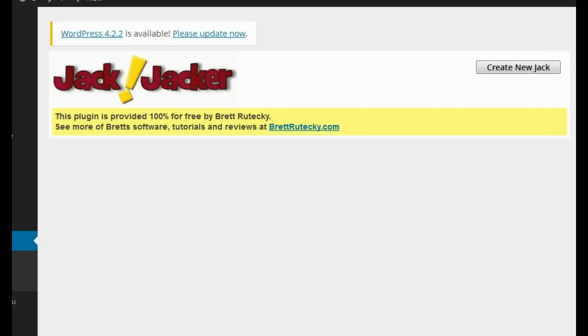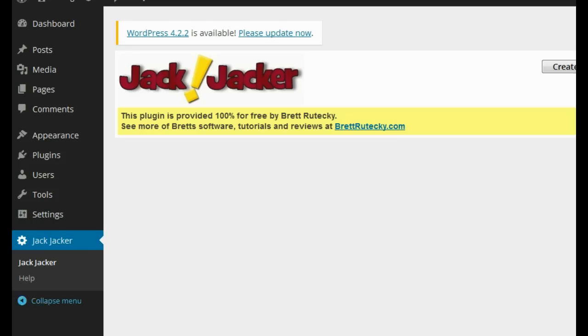Jack Jacker is designed to solve both of those problems and also use social media to get traffic to your site as well. Let me show you exactly how it works.